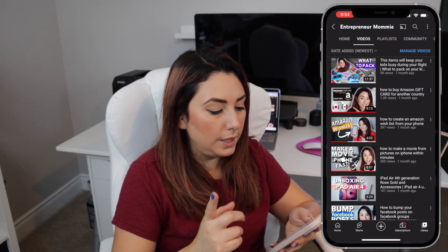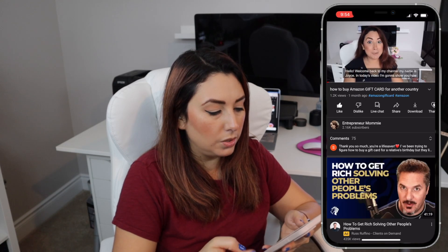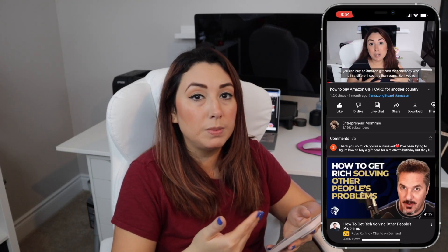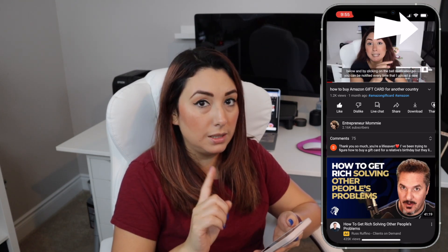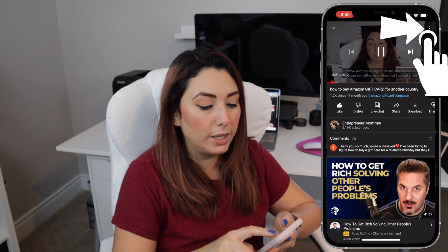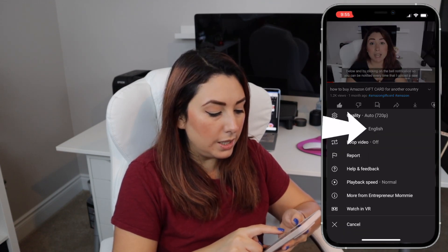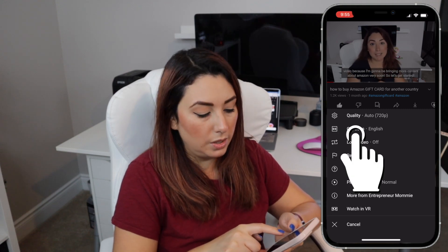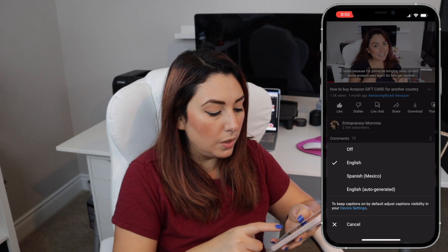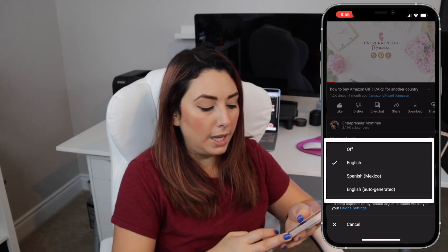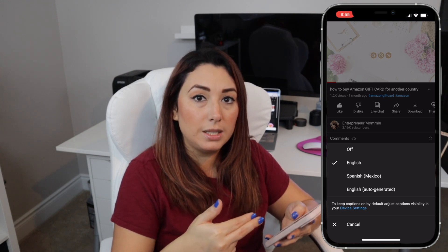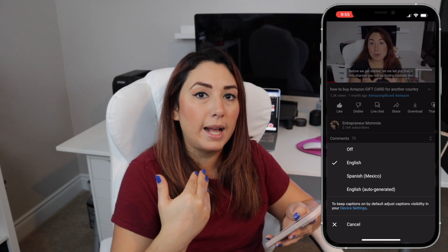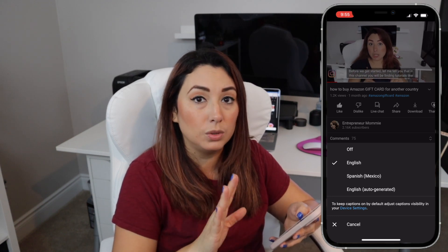For example, the Amazon gift card video for another country. As you can see, it started with the subtitles because I already turned on that feature. When you tap on the video there is a three-dot icon on the top right corner and you can see the captions are in English. If you tap on captions, it also has other languages right here, and you can choose to turn it off or to switch to Spanish.